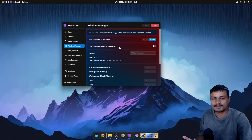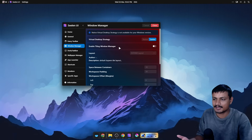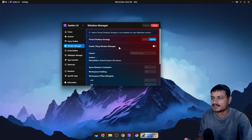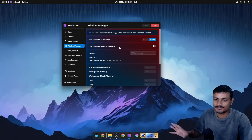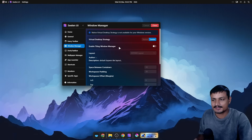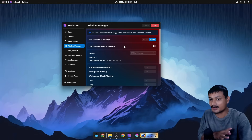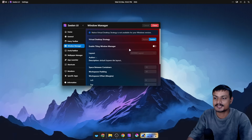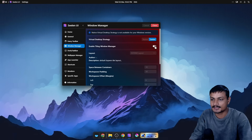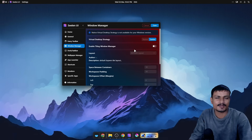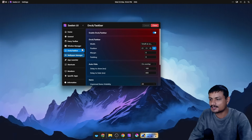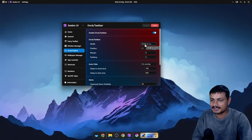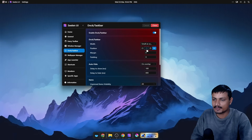Let's go into the Window Manager. I don't actually use a tiling window manager — I prefer floating windows — but if you do, you get a tiling window manager too with this. You can simply enable it and it works just like any tiling window manager.